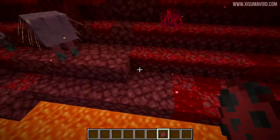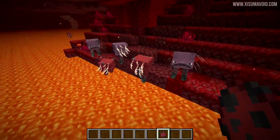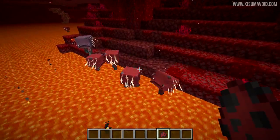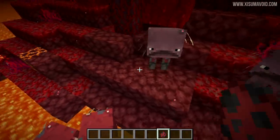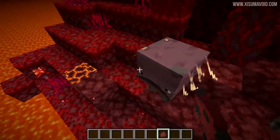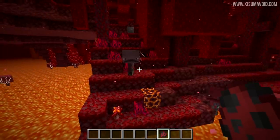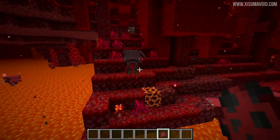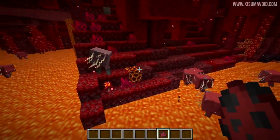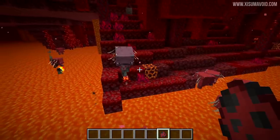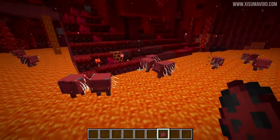There is also a change to striders in this update. You should see them actively try to get into the lava, which is what we're seeing right now. If you've been playing survival and exploring the nether, you've probably seen striders out in the cold quite often — they didn't seem to pathfind back to lava. That's been considered a bug, so you should now see them attempting to stay in the lava more.